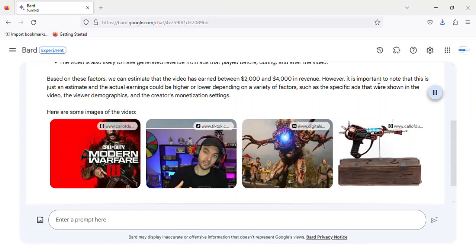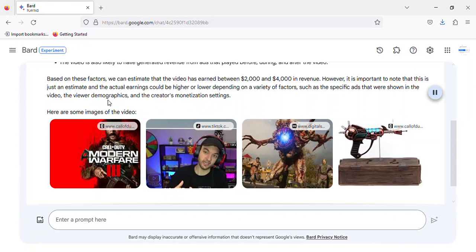However, it is important to note that this is just an estimate and the actual earnings could be higher or lower depending on a variety of factors, such as the specific ads that were shown in the video, the viewer demographics, and the creator's monetization settings. Here are some images of the video.